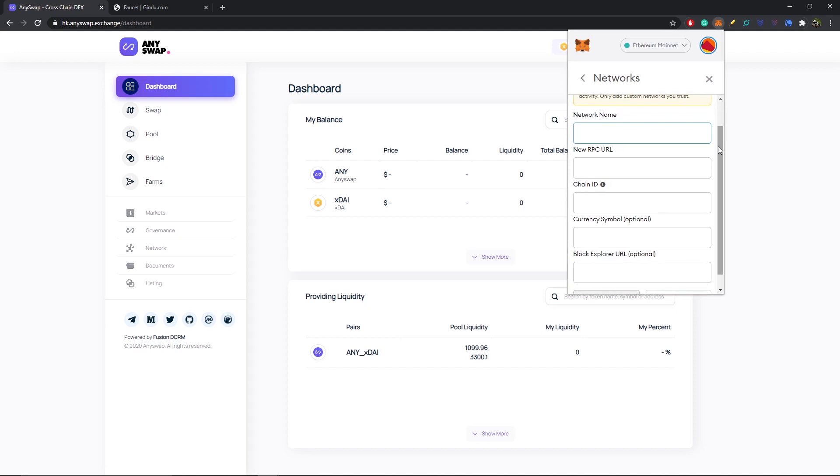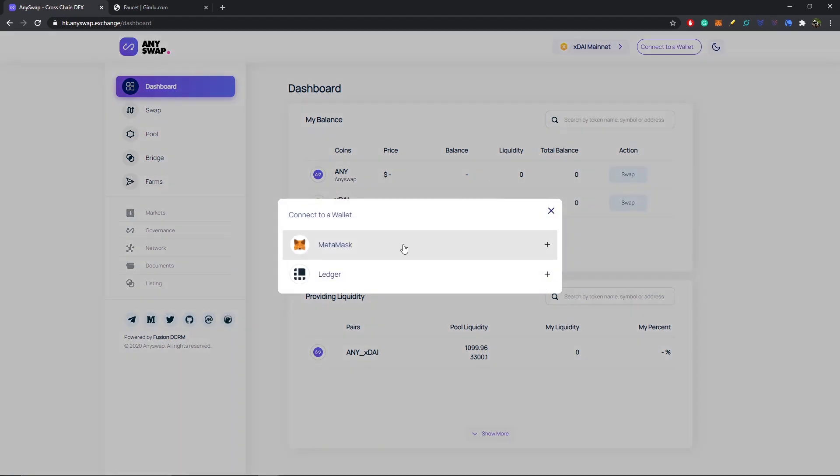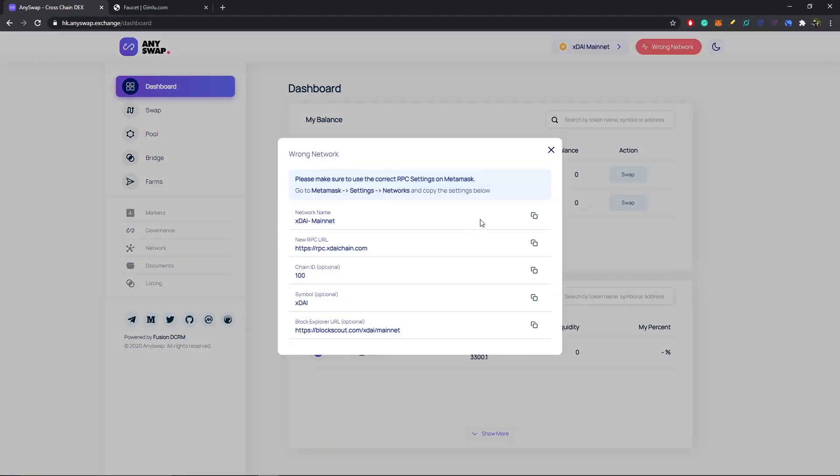On our custom RPC we're going to fill in all these blanks: network name, new RPC URL, chain ID, currency symbol, and block explorer URL. Network name: xDai mainnet. New RPC URL: rpc.xdaichain.com. Chain ID: 100. Symbol: xDai. And block explorer URL: blockscout.com/xdai/mainnet.